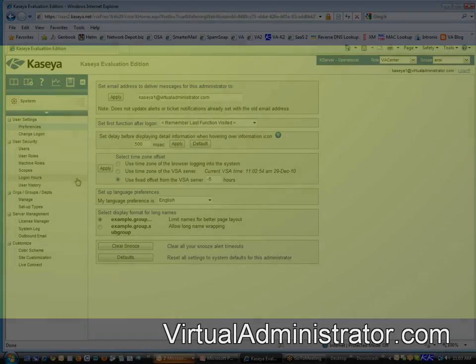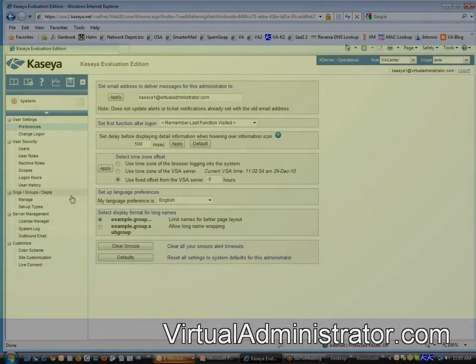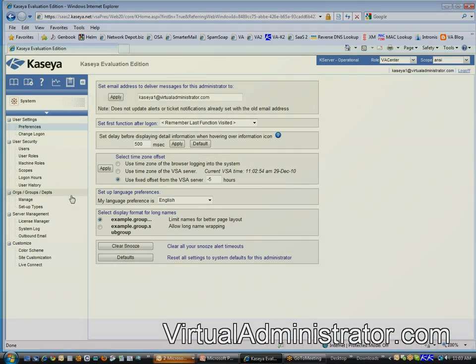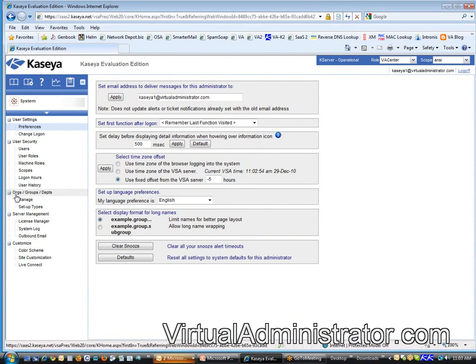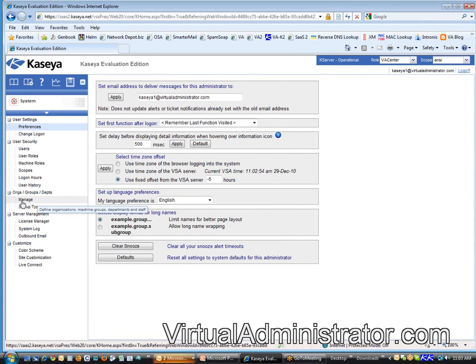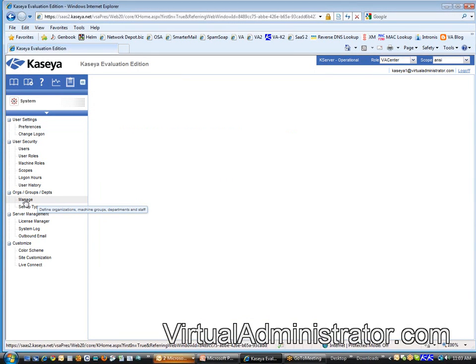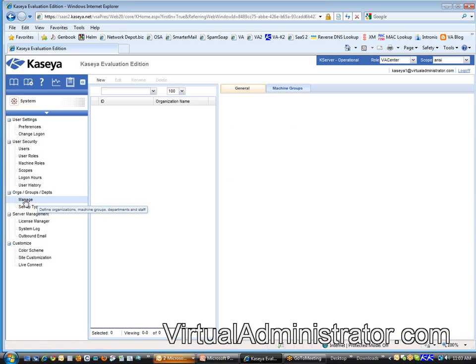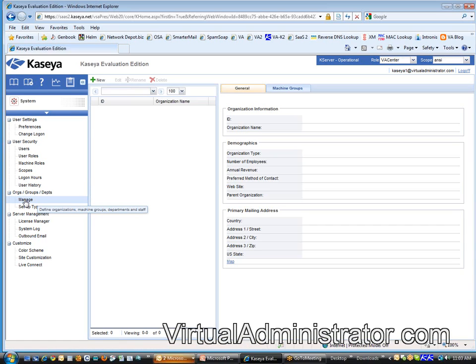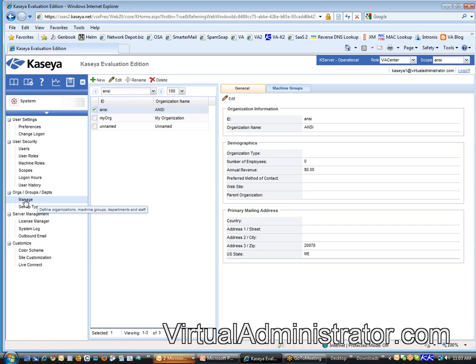We're going to begin with organizing your machine and it's pretty straightforward down here under org groups and departments. You're going to click on this manage button and it's going to bring up and introduce you to the concept of an organization.